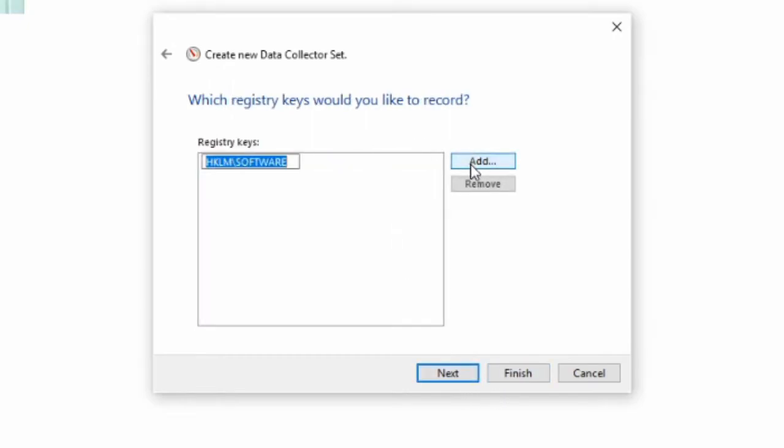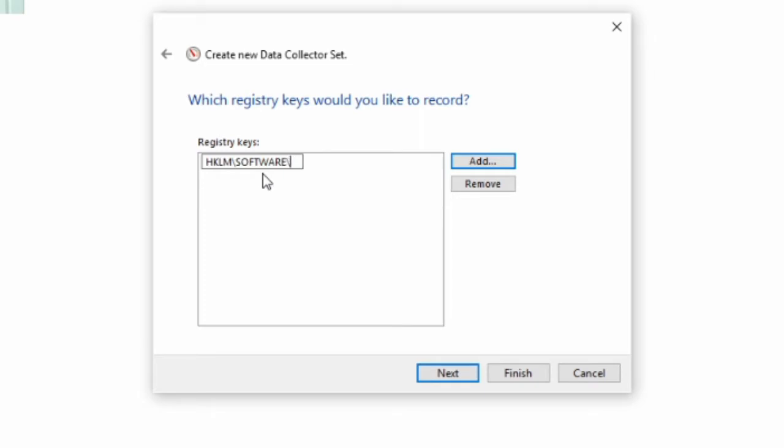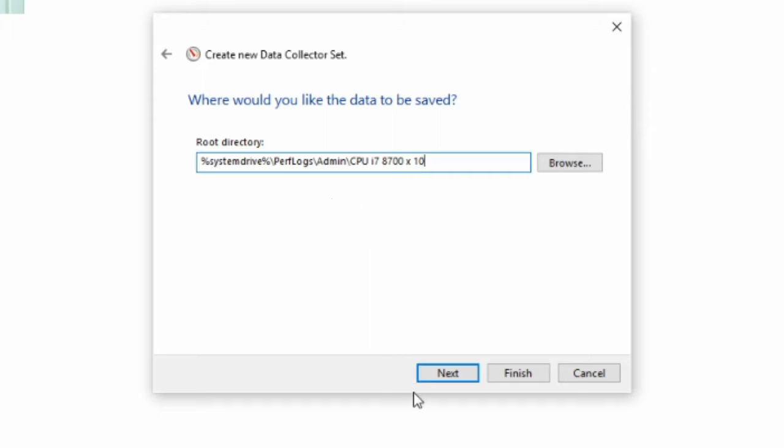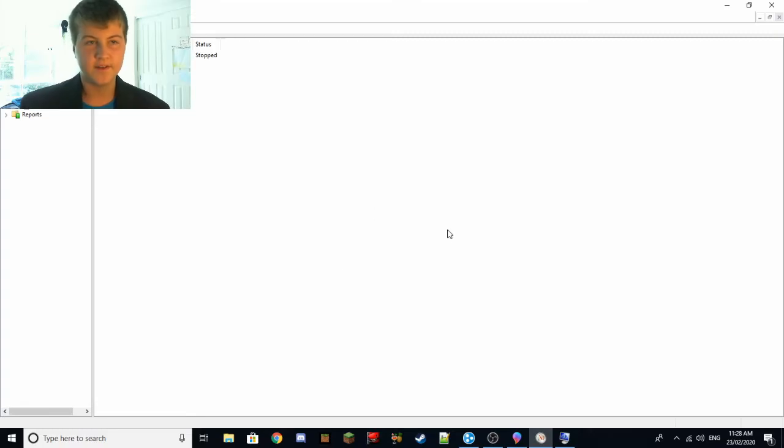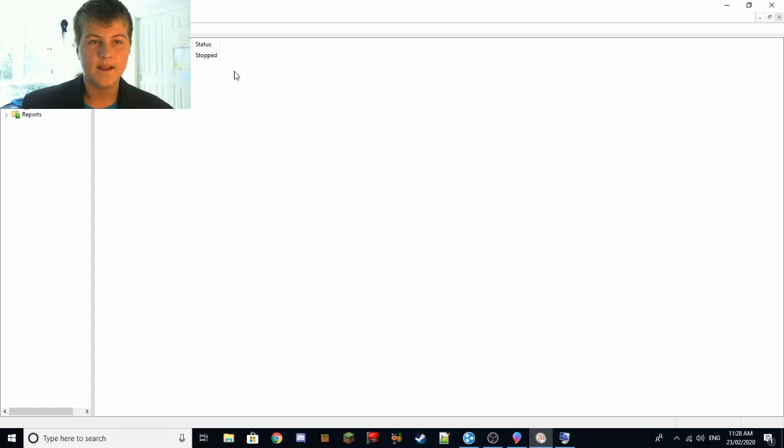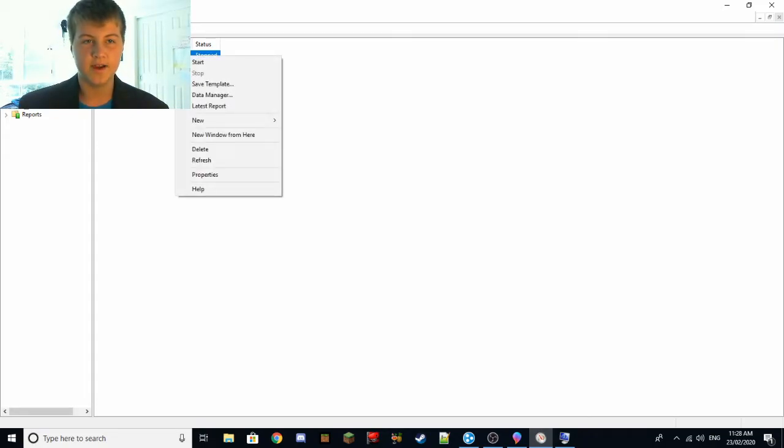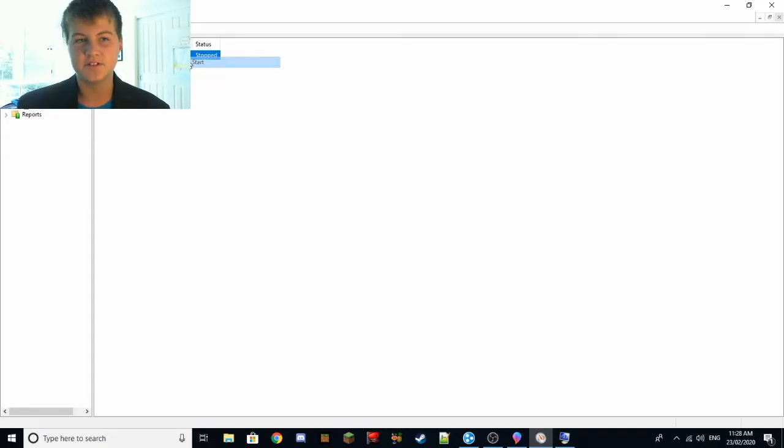Registry, registry keys you leave what's in here, do another backslash and go CPU 10. Next, leave this, next, leave this and finish. So now you have your CPU times 10, and as you can see it says stop so you have to right click on that and push start and now it says running.